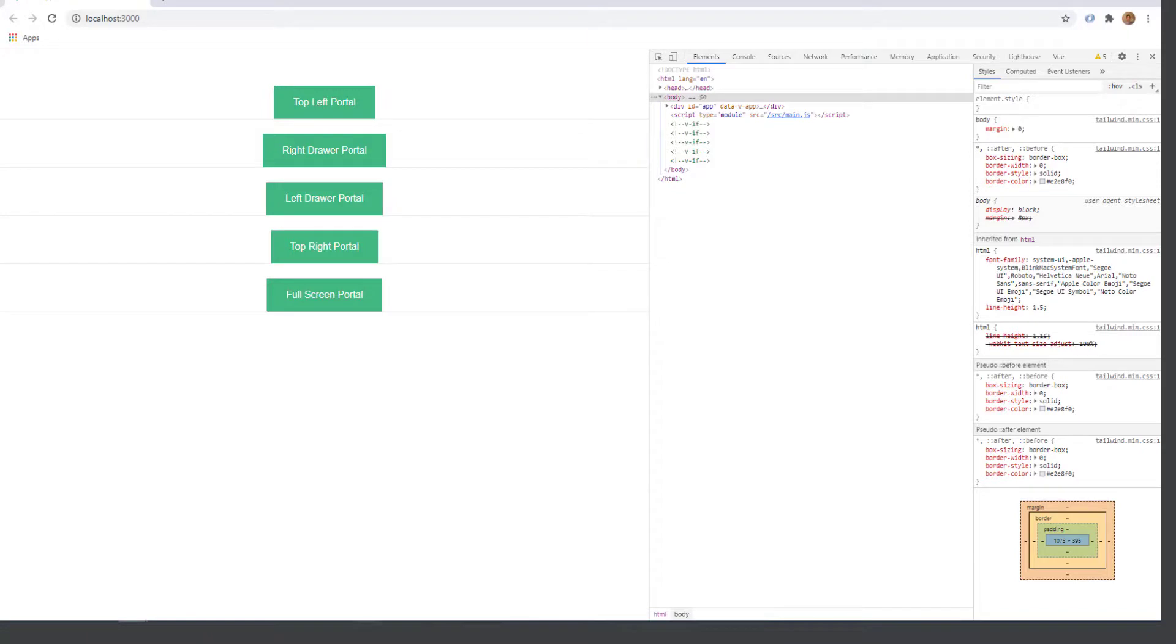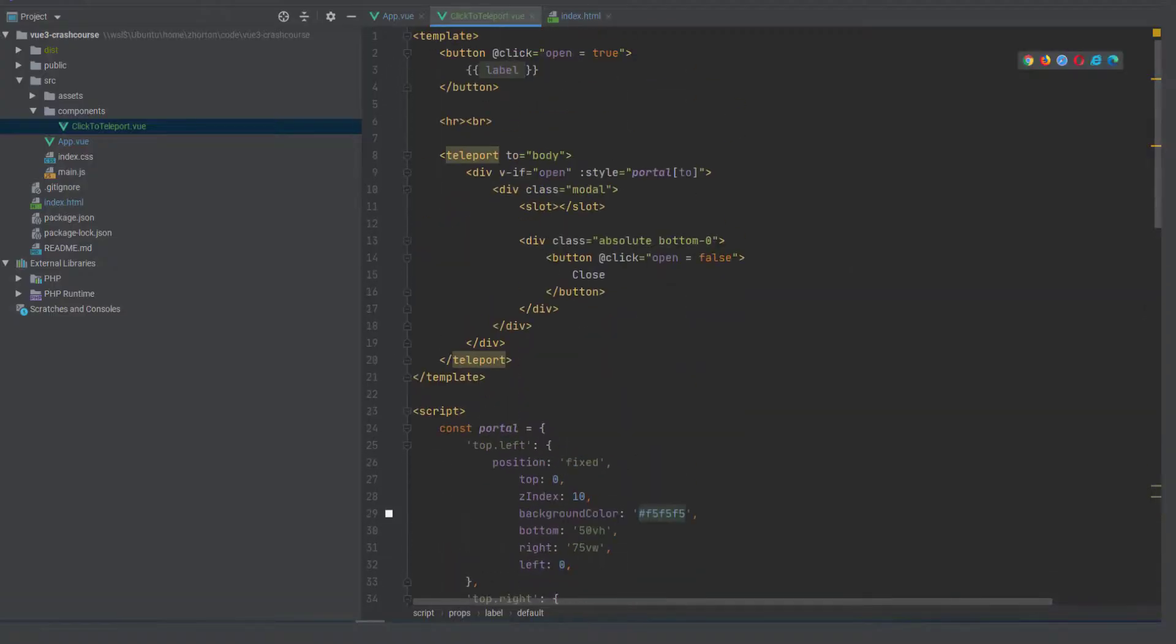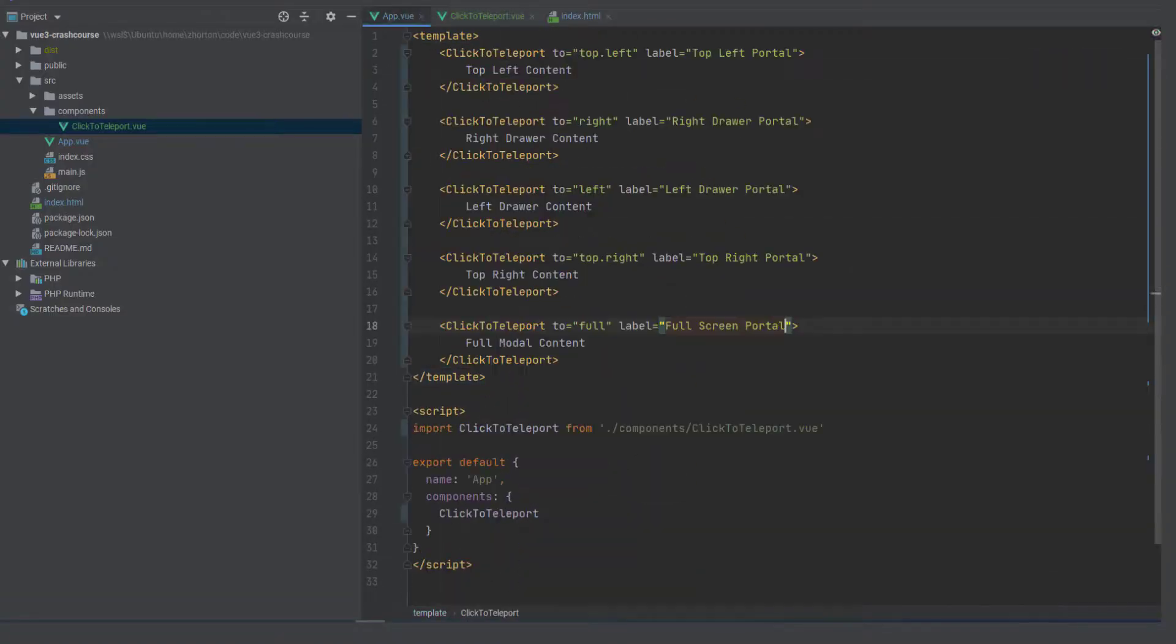prop is going to default to just open and otherwise we'll just get whatever we pass in as our label prop and so now we have different portal buttons with different locations